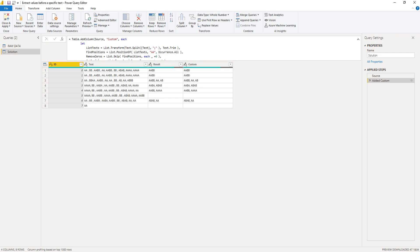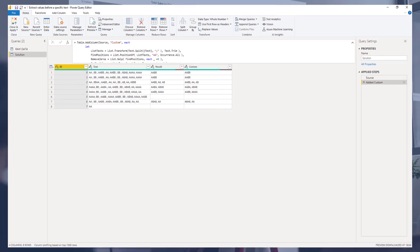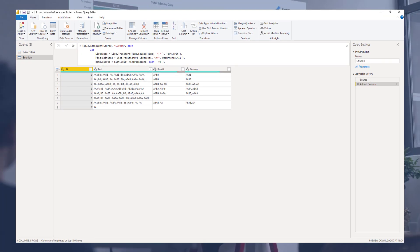In this video, you've seen how to extract strings before a specific text. And we used several text and list functions to accomplish that task. Thank you so much for watching. All the best.